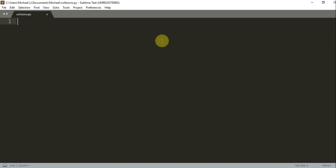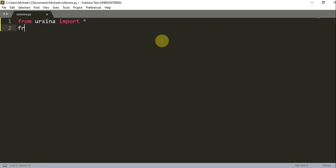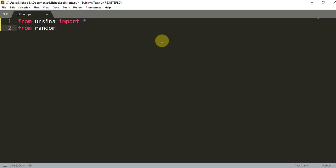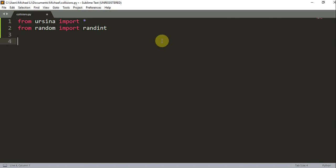Let's first import our Ursina module. We can write 'from ursina import *', and 'from random import randint'. We're going to be using the random module to generate random numbers soon. Then we can write 'app = Ursina'.